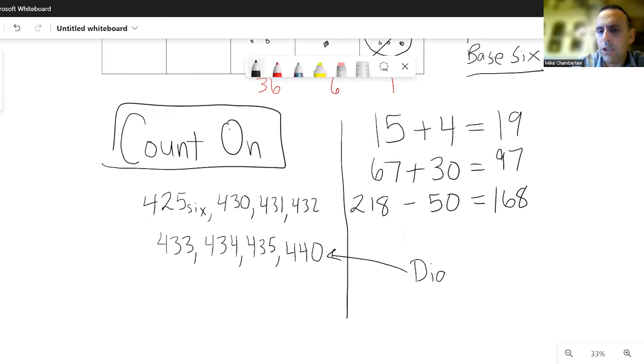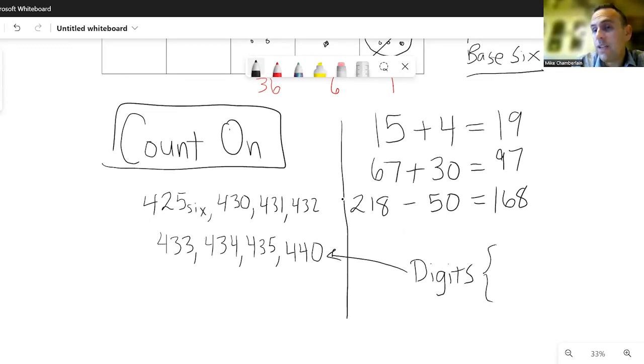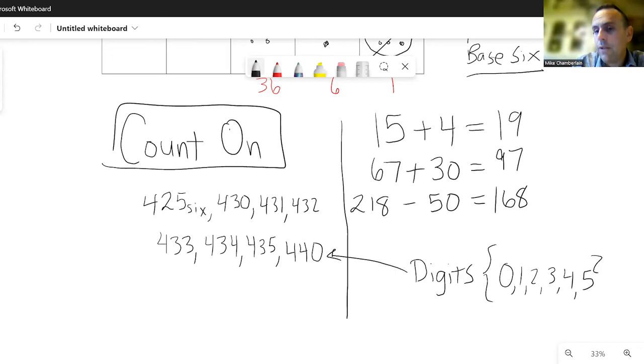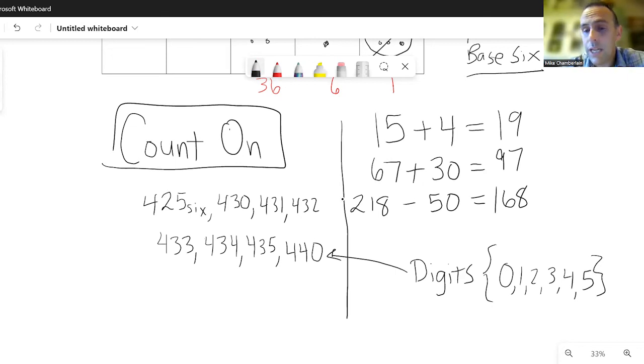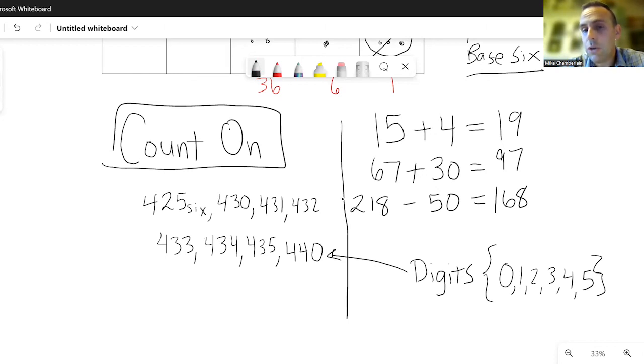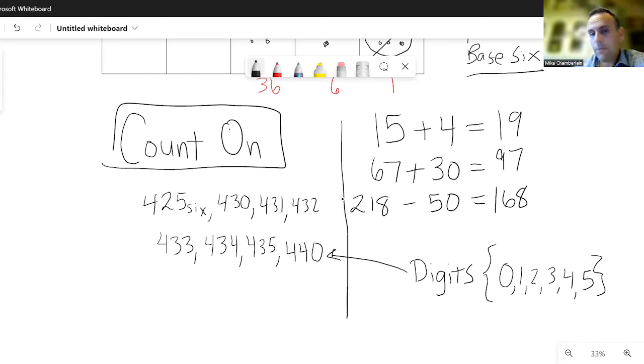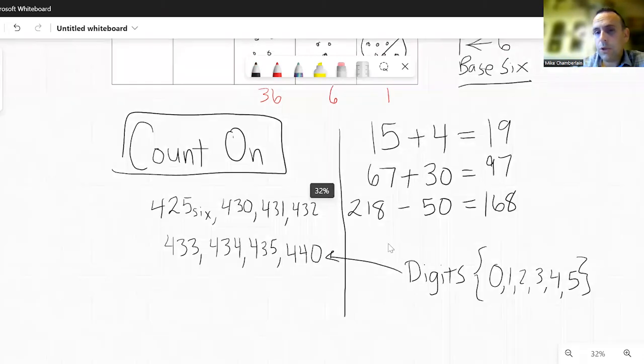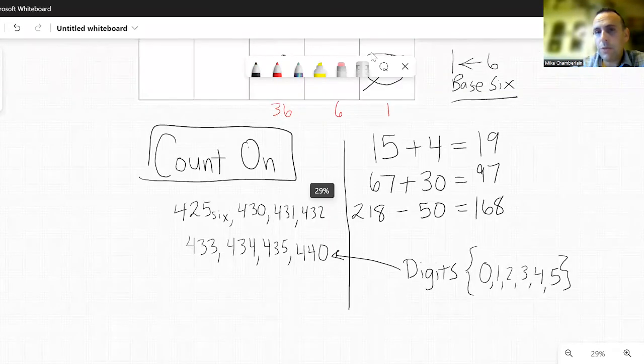In base six, because that's the example I'm using, we have exactly six digits, and the digits are zero, one, two, three, four, and five. Now the number system that we normally use is called base 10, and it has 10 digits, the digits zero through nine. Right? With those digits zero through nine, we can write any number we want, and so it's similar in other bases as well. That's counting up.